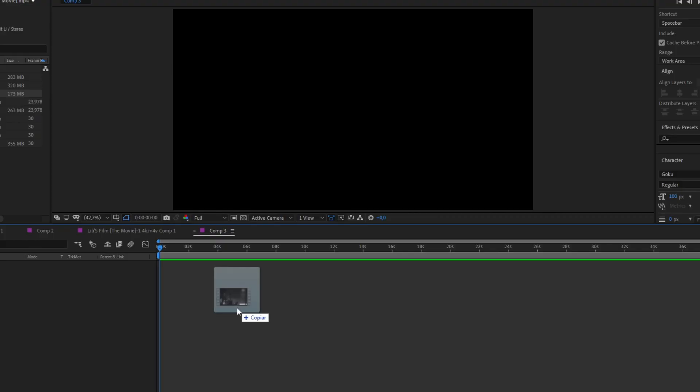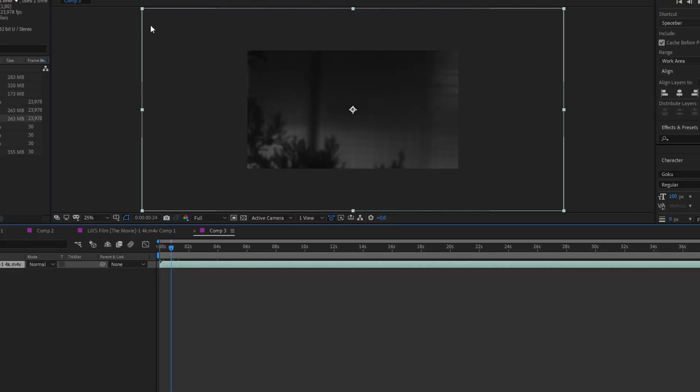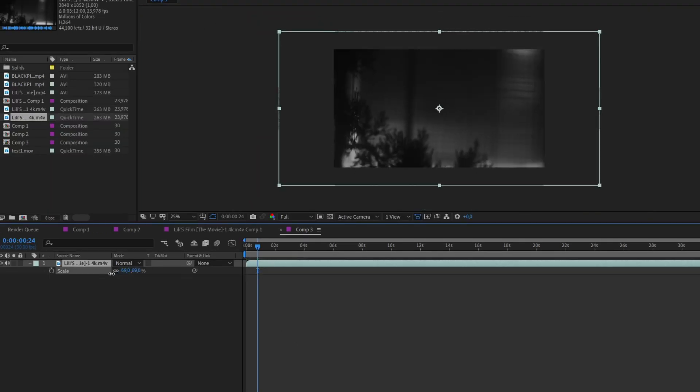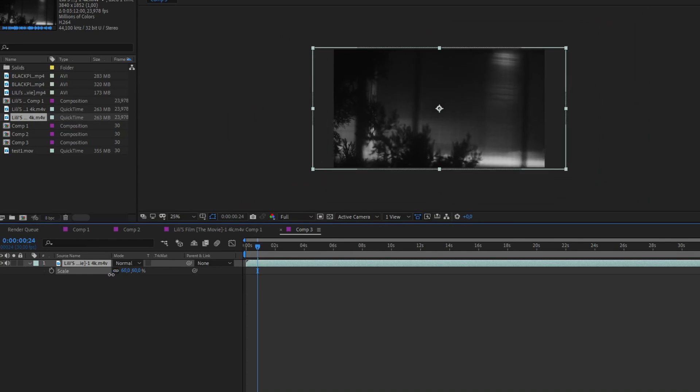Once you have brought your video to After Effects, you will notice that the video is bigger than the normal composition size. The only way you can fix that is just decreasing the scale. So now you can start editing your clips.